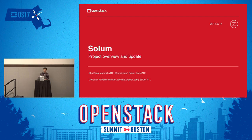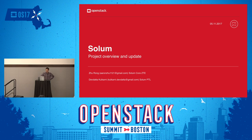Hello everyone. My name is Zhu Rong and I come from ZT Corporation. I'm the Solom PTL, and today I will introduce the Solom project update.